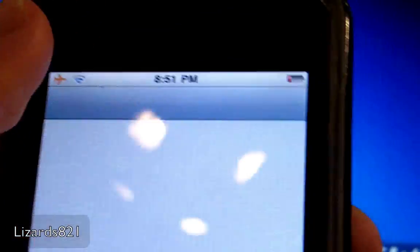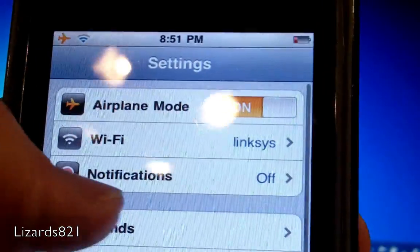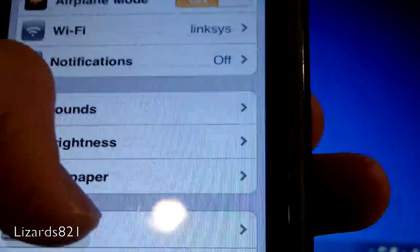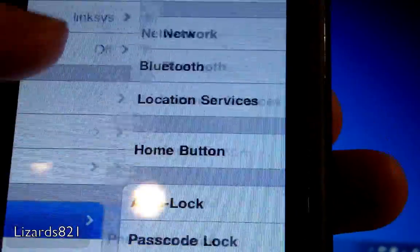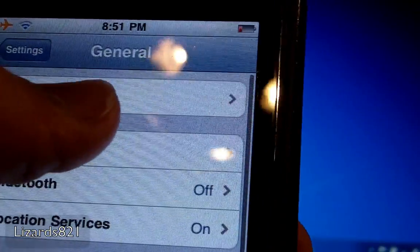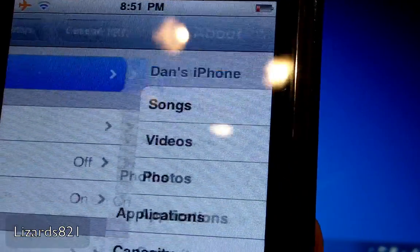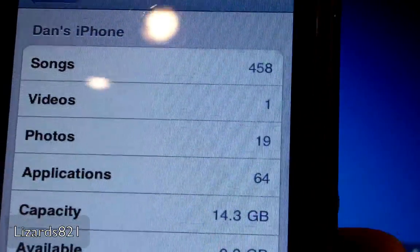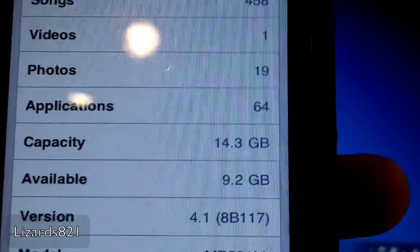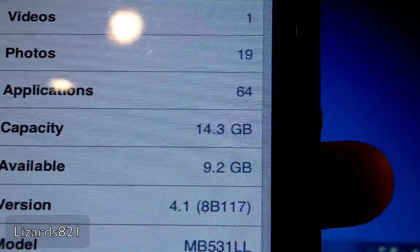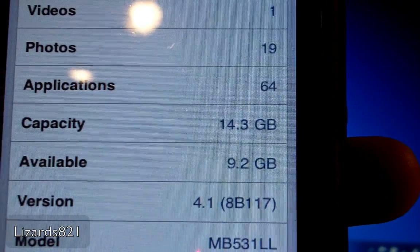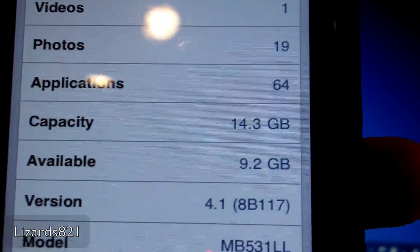And I'll also go into Settings, General, About, and there's 4.1 right there and there's my model which is an MB model.